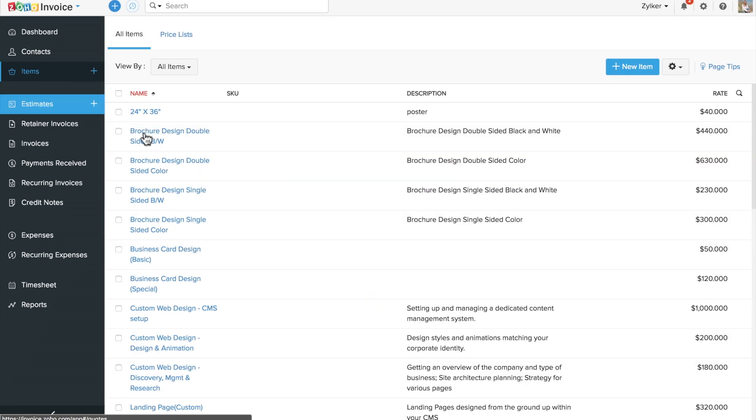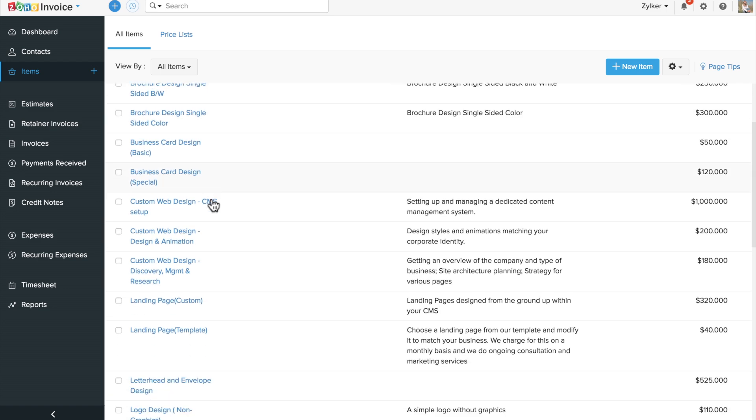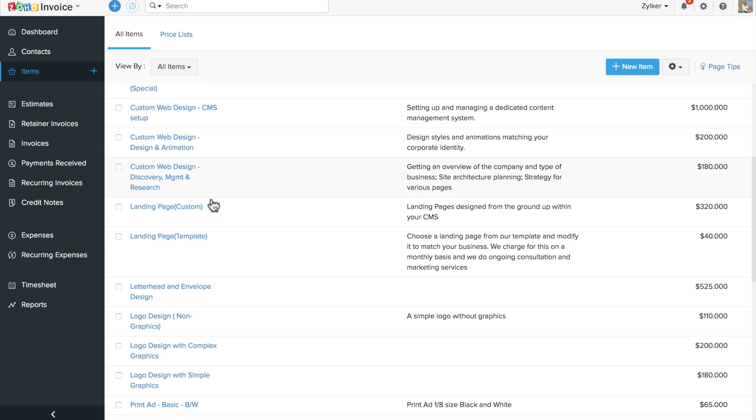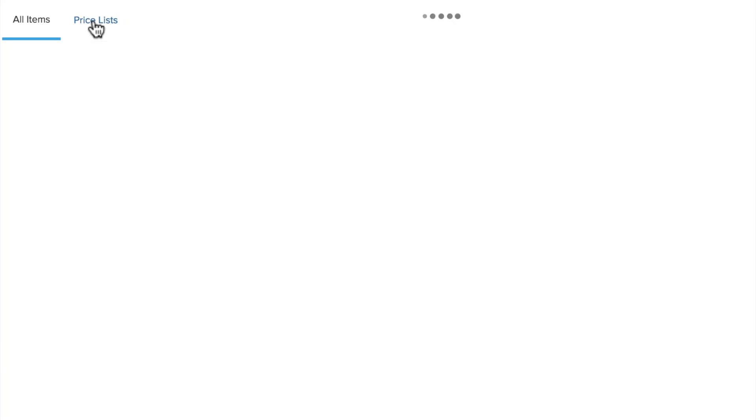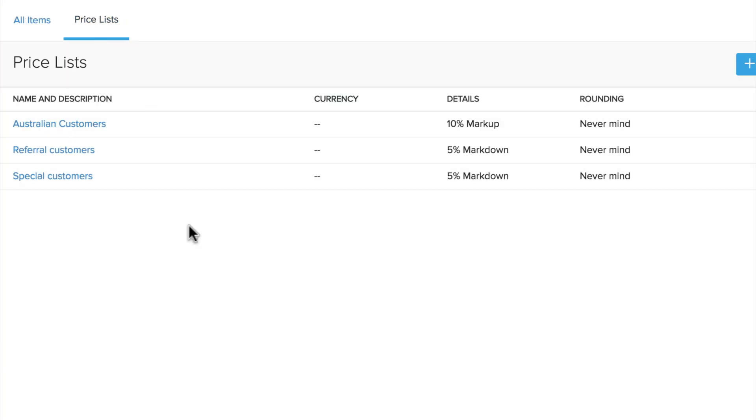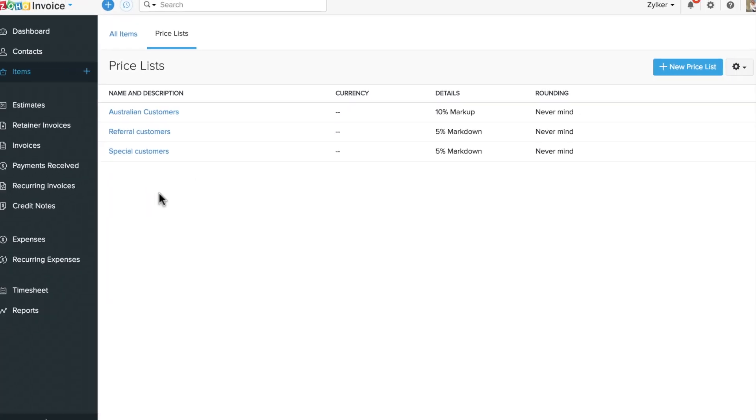Maintain a list of all the products and services that you sell at a fixed price in the item section. You can also set custom prices for specific customers or countries with price list.